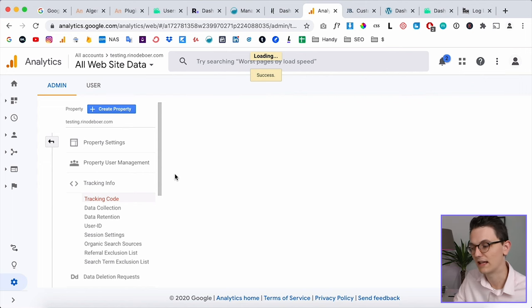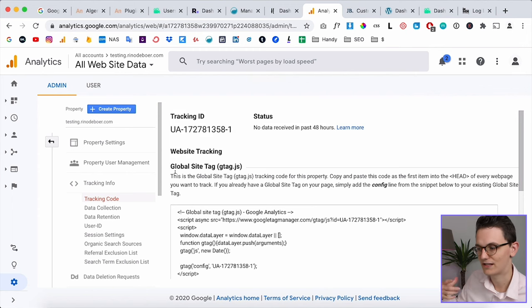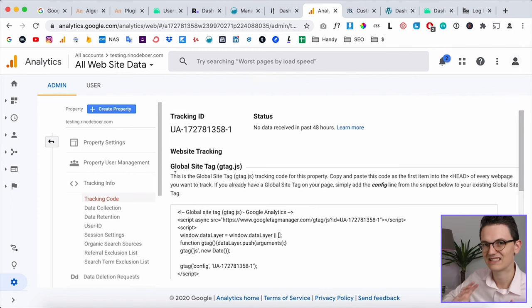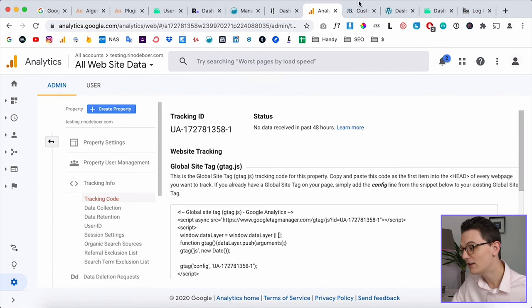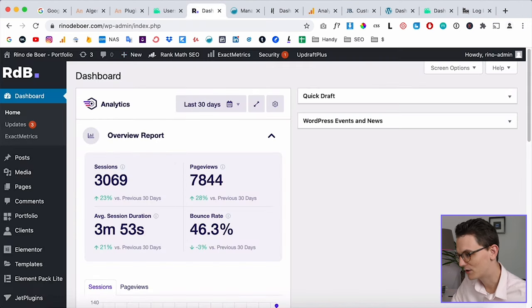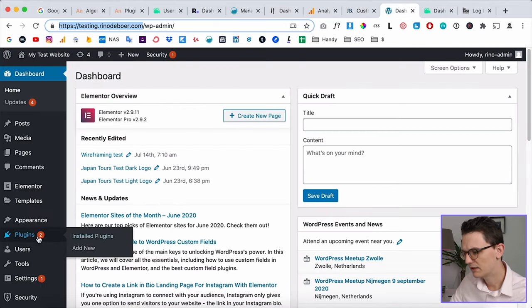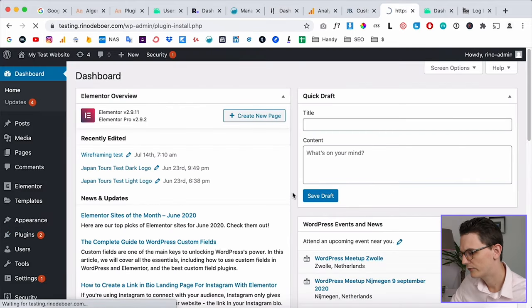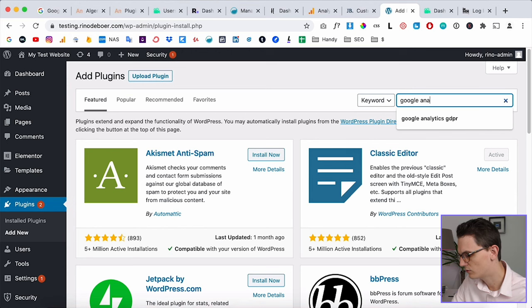Now the account is created and you can connect this Google Analytics account to your WordPress website so that WordPress can send data to Google Analytics. You can see all the data in Google Analytics and a preview inside your own website. Let's do that now — I'll go back to my website.